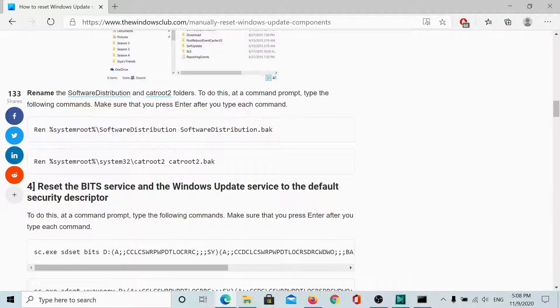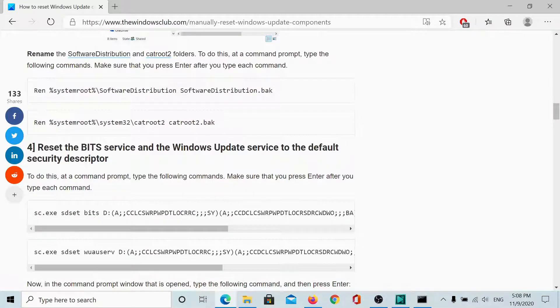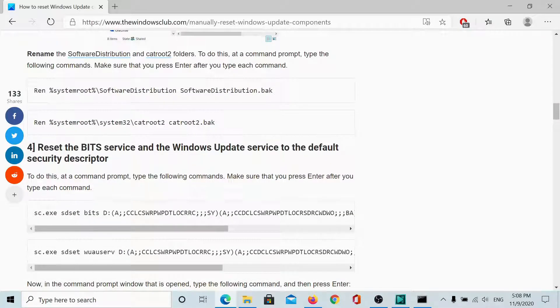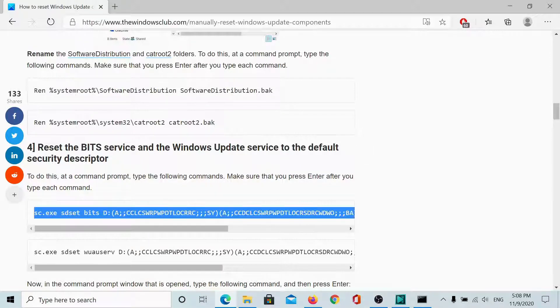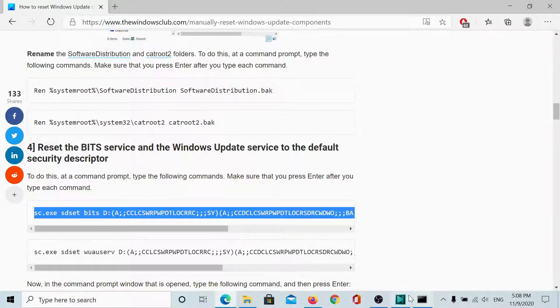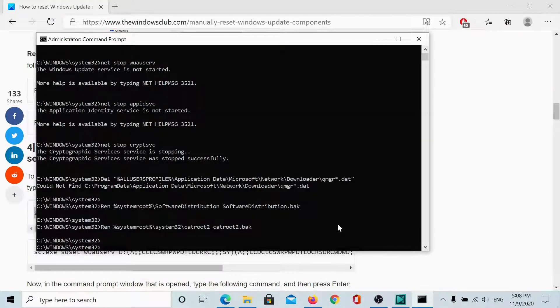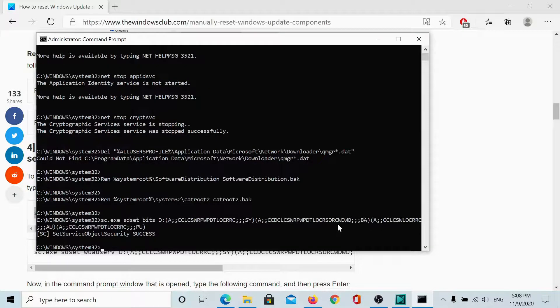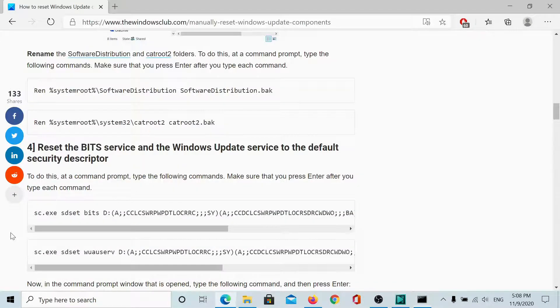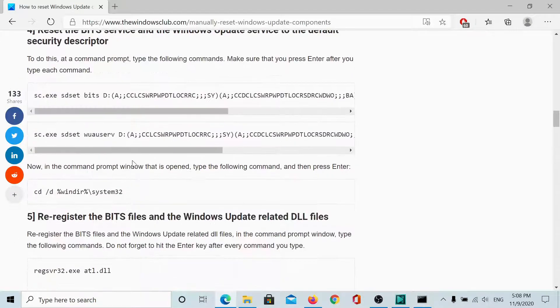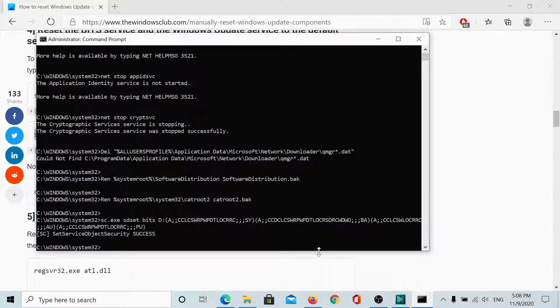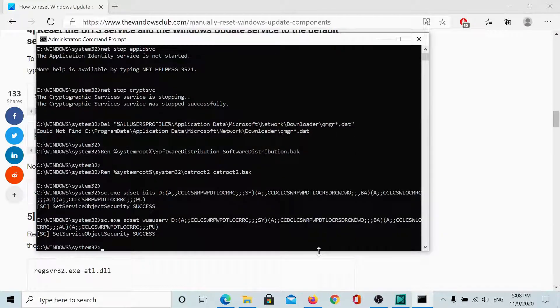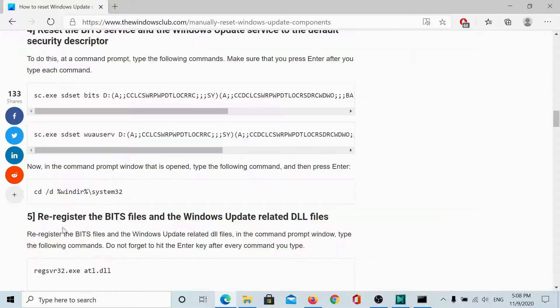Next, we would have to reset the background intelligence transfer service and the Windows update service to the default security descriptor. The commands are again given here. So, I will copy it and I will paste it here and it says success. Then, I will do it with the next command. It says success again.